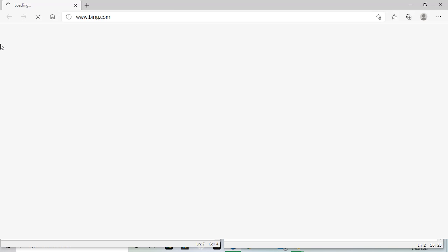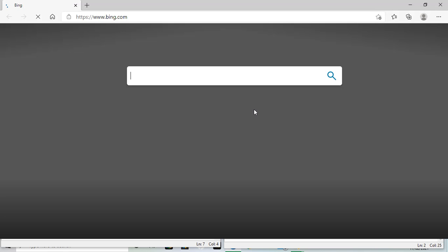Bing.com. Well, that was nice and simple. That was easier than I thought.